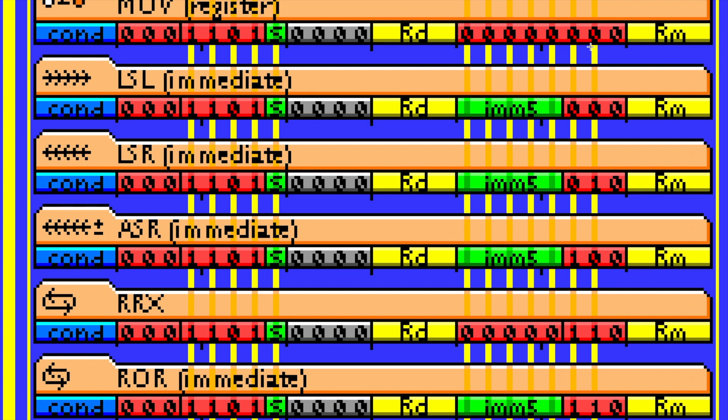You'll see for move and logical shift left, it's 00. You'll see for LSR, it's 01. You'll see ASR is 10, and then you see RRX and ROR are sharing 11. And those last two instructions are the ones I want to talk about. I was playing with them and I figured they might have a similar side effect as move and LSL.